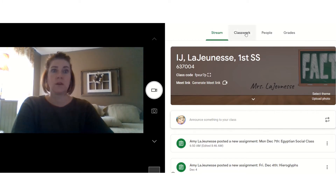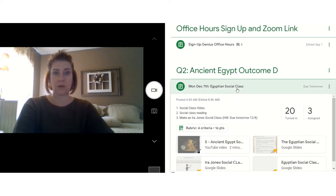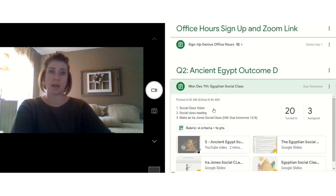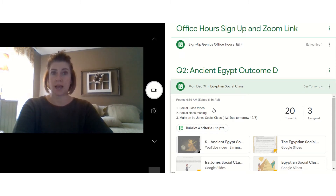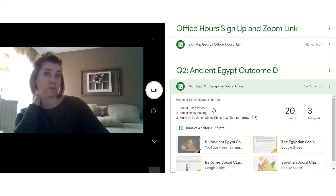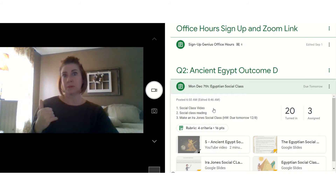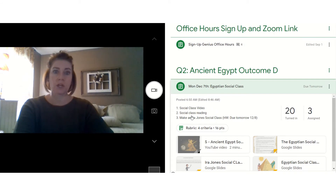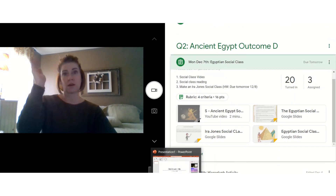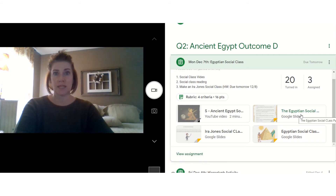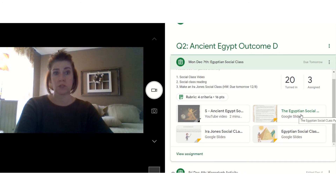So let's get started. We're going to begin with a quick two-minute social class video that goes through each role in Egyptian society — what those roles and responsibilities were for each group of people, with your pharaoh at the top, your slaves at the bottom, and people in between. Then we're going to do a reading that goes along with a PowerPoint I'm going to show you, covering each group and their roles and responsibilities to Egyptian society.